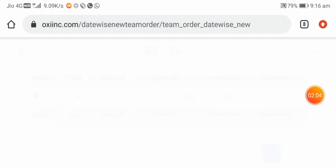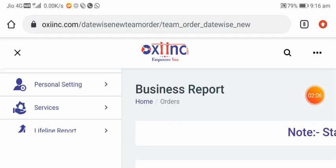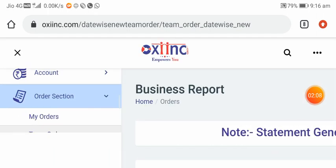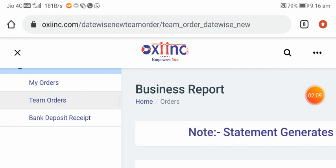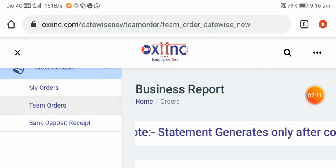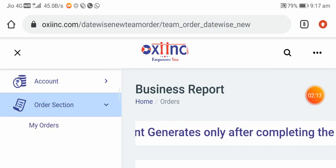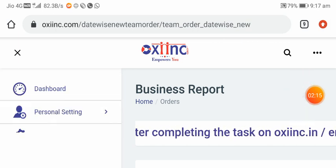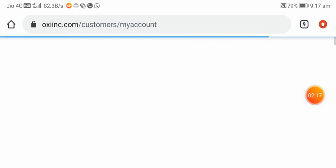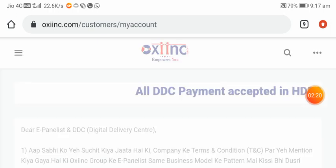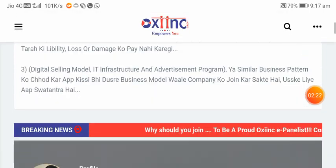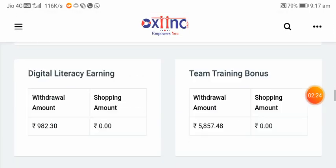I am going to click on the order section. You can go back to the order section. You can click on the dashboard.